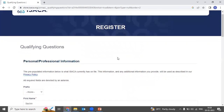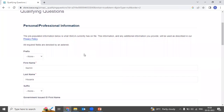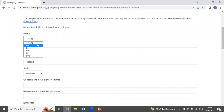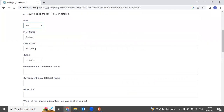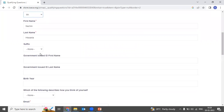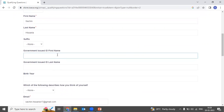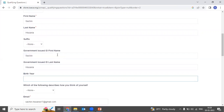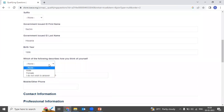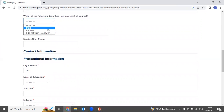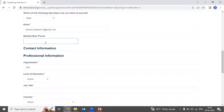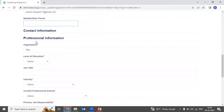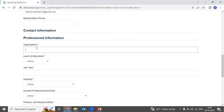To register for the examination, they will ask you certain questions and you need to fill this form. The prefix, first name, and last name are automatically captured. For the government-issued ID first name, you need to give your name as per your driving license or other identity proofs. Then fill in your last name, birth year, and some basic information including your mobile number.